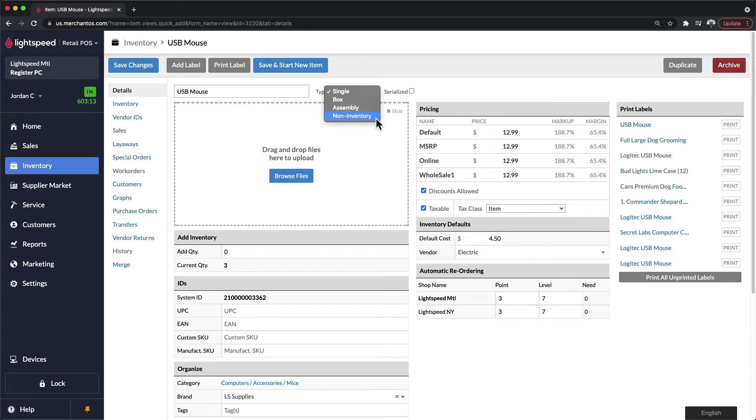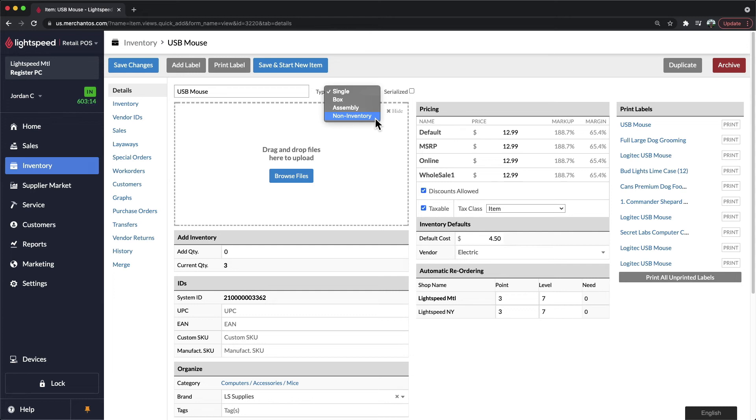Lastly, we have non-inventory items. And these are items that you would add to your system that do not have any units or quantities associated. Any fees or charges that you need to add onto transactions would ideally be added into your system as non-inventory items. These help you track their sales history while not having any units associated or having them mixed in with your genuine assets.